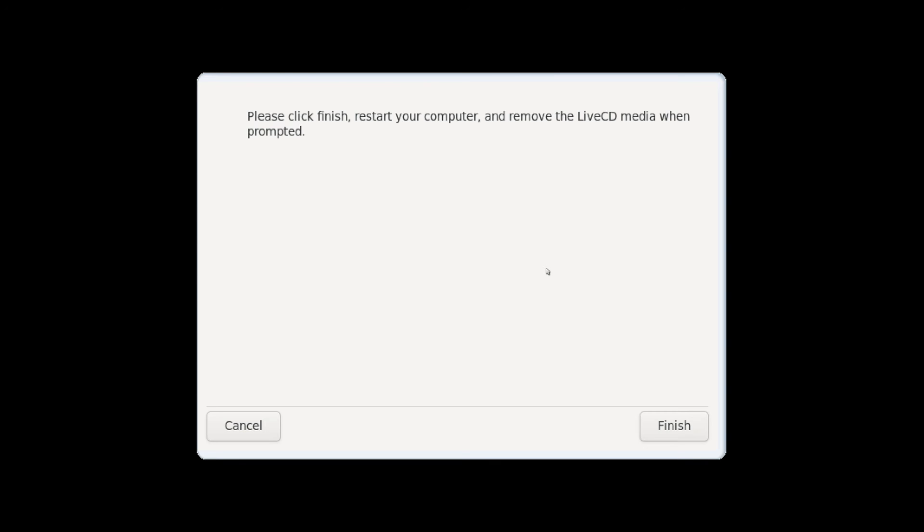Give it a few moments here while it installs the bootloader and at this point the installer is ready for you to restart your computer and start using PC Linux OS. So let's go ahead and hit finish here.